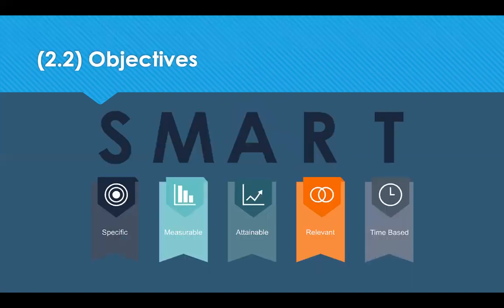Objectives need to be SMART, which stands for Specific, Measurable, Achievable, Relevant and Time-bound. Being specific means explaining exactly what you want to achieve. Measurable ensures that the way you check it can be tracked from a starting point to where you are today. Make it achievable — something that can actually happen rather than being totally out of reach. Make it relevant so it ties in with your goals, and time-bound — set a deadline for completion.